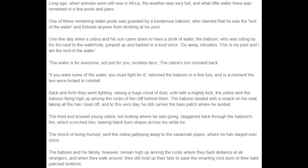"If you want some of the water, you must fight for it," returned the baboon in a fine fury, and in a moment the two were locked in combat. Back and forth they went fighting, raising a huge cloud of dust, until with a mighty kick, the zebra sent the baboon flying high up among the rocks of the cliff behind them. The baboon landed with a smack on his seat, taking all the hair clean off, and to this very day he still carries the bare patch where he landed.